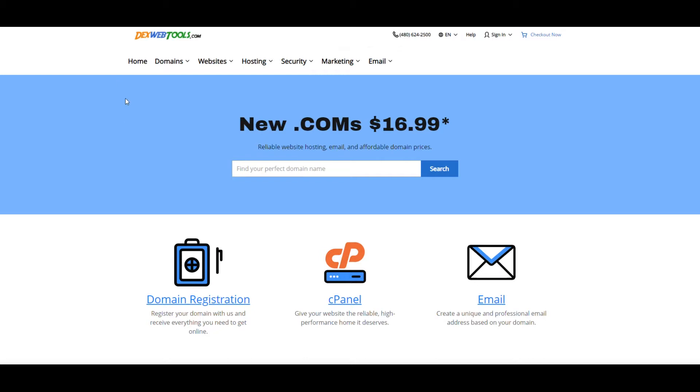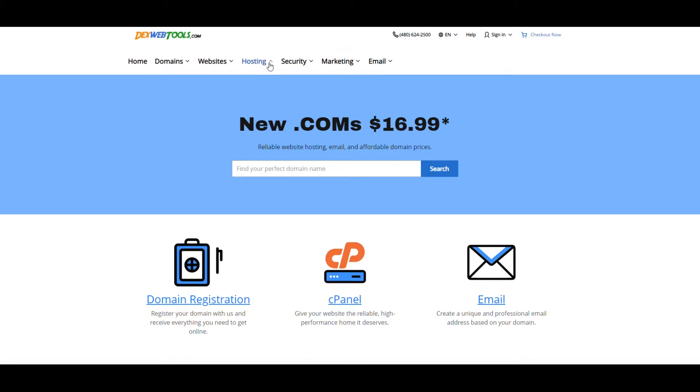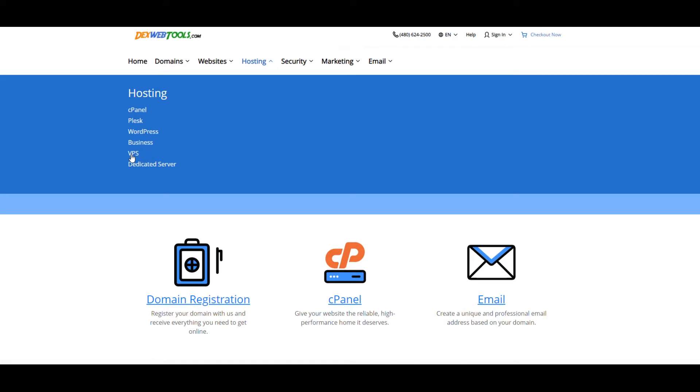This is where you're going to be purchasing your VPS for your Zedon system. So simply want to go over to hosting, go down to VPS. Very simple.